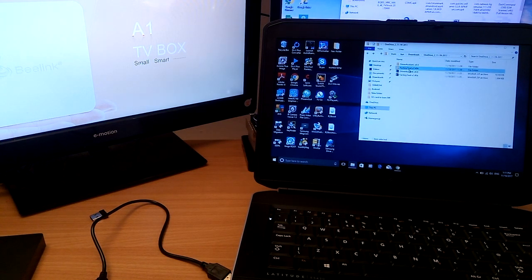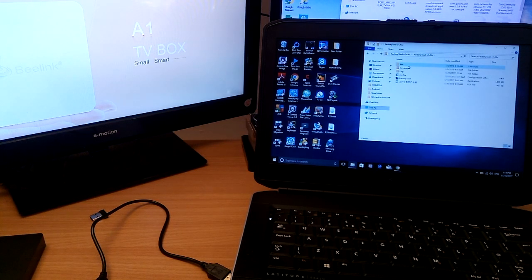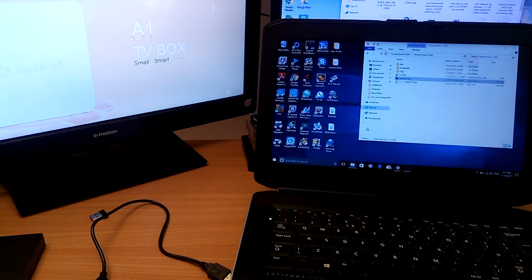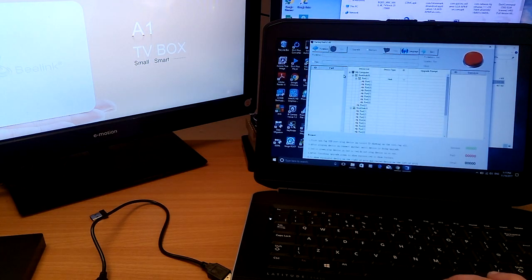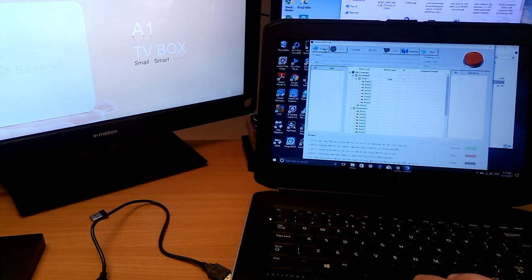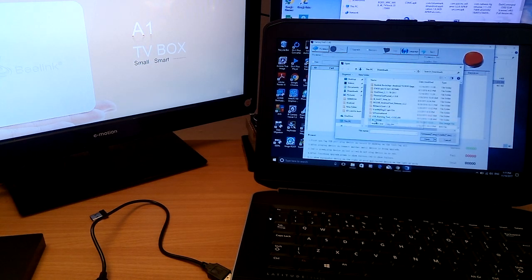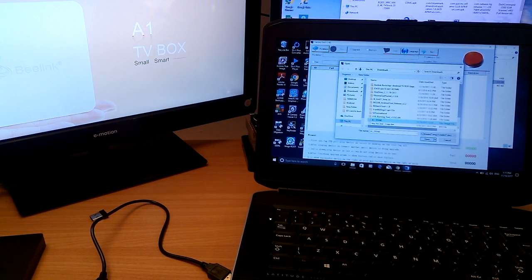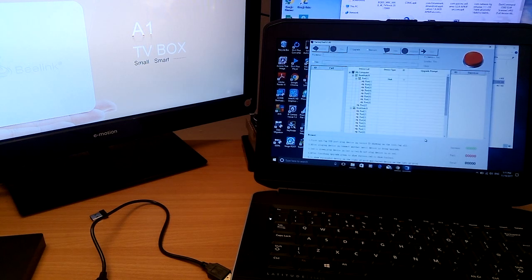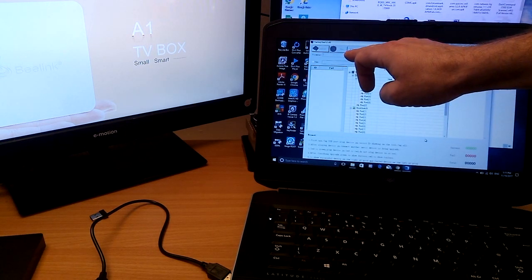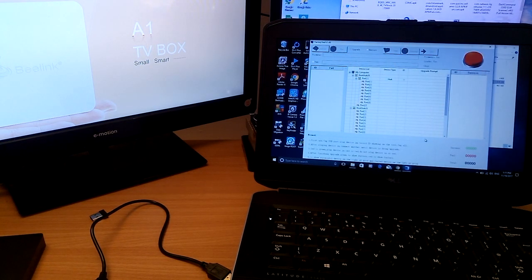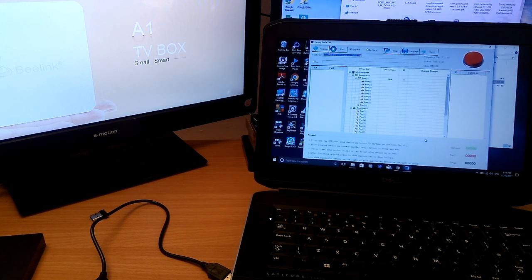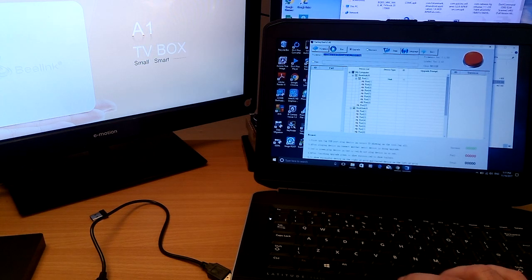So we open the factory tool. There we go.